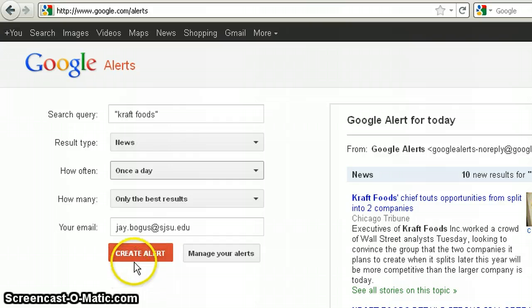Click Create Alert and you're done. Now if there's breaking news on Kraft Foods, you'll be the first to know.